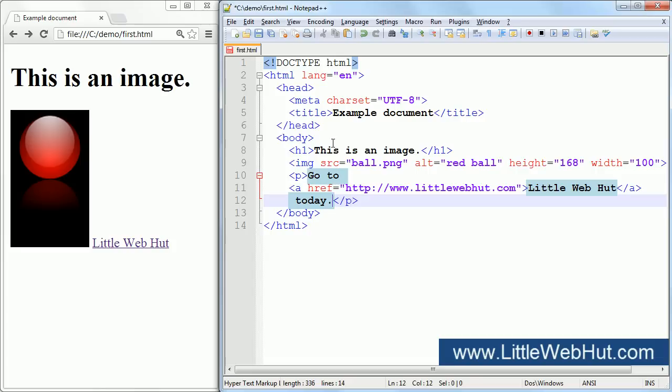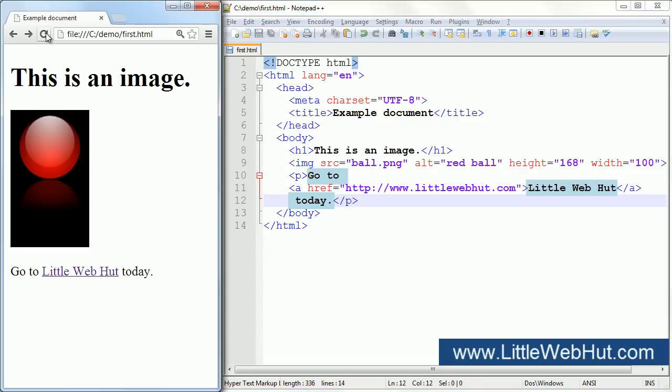I'll save the file now and refresh the browser. Now you can see that we have text before and after the hyperlink text. You might have also noticed that all of this text moved down below the image. This is because the text is inside a paragraph element and so it started a new paragraph.